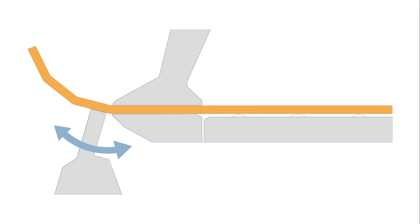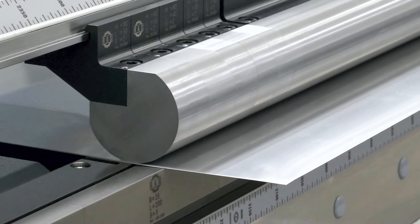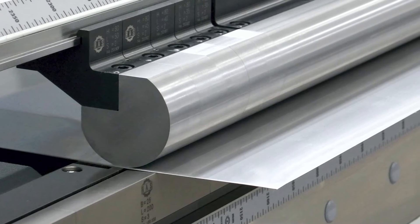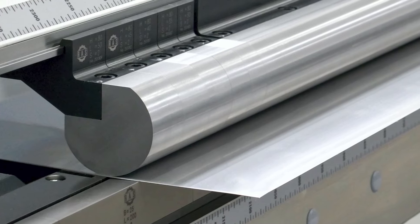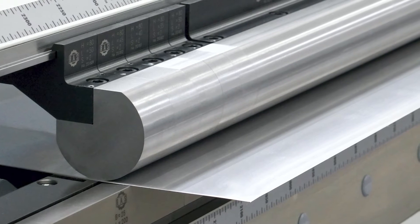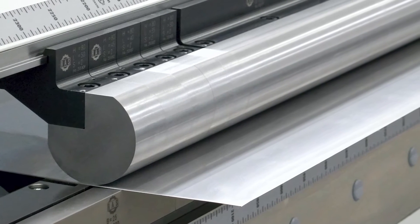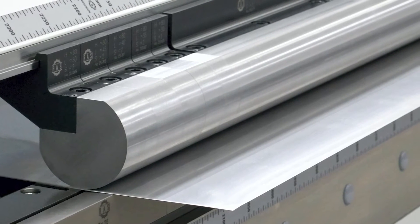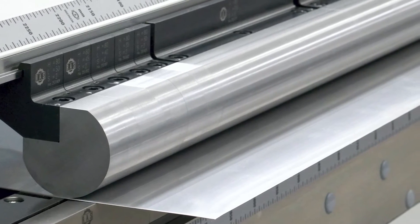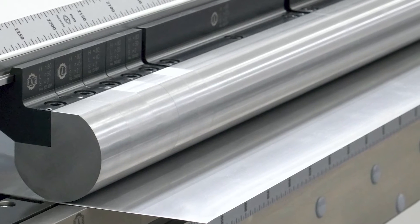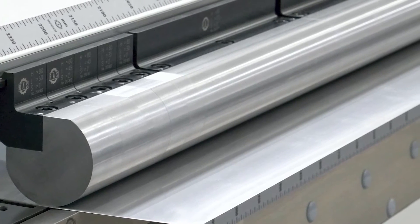How are these radii created? With folding machines, the formation of radii can be done in different ways. If the same radius is always required, a specially manufactured radius tool will bring the fastest results.